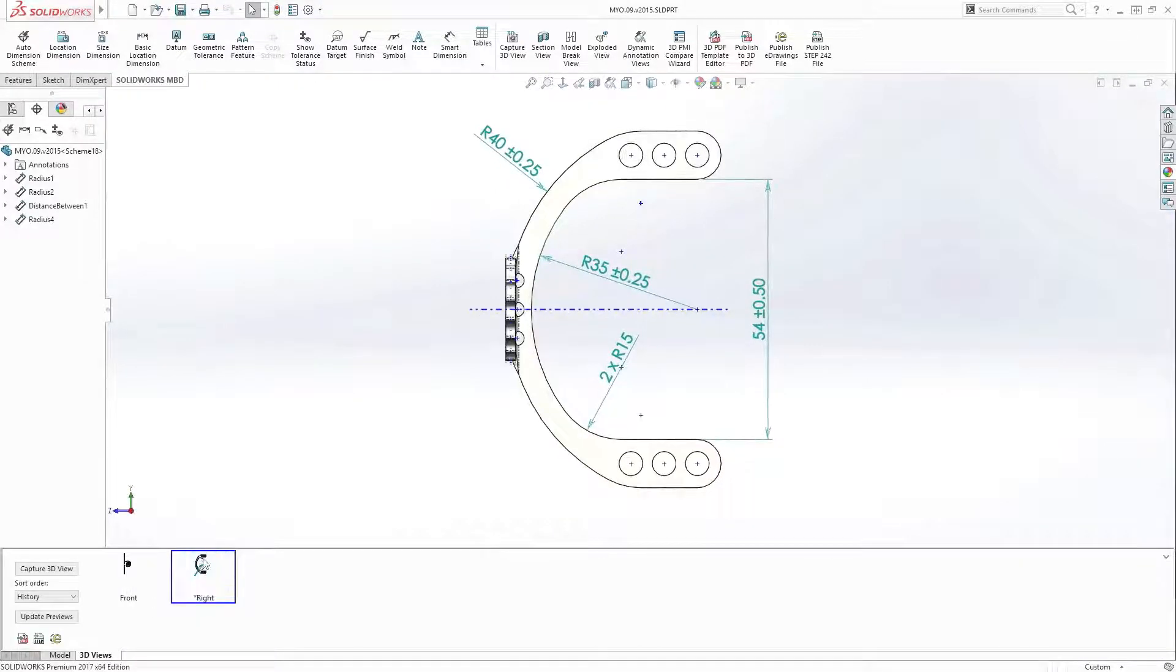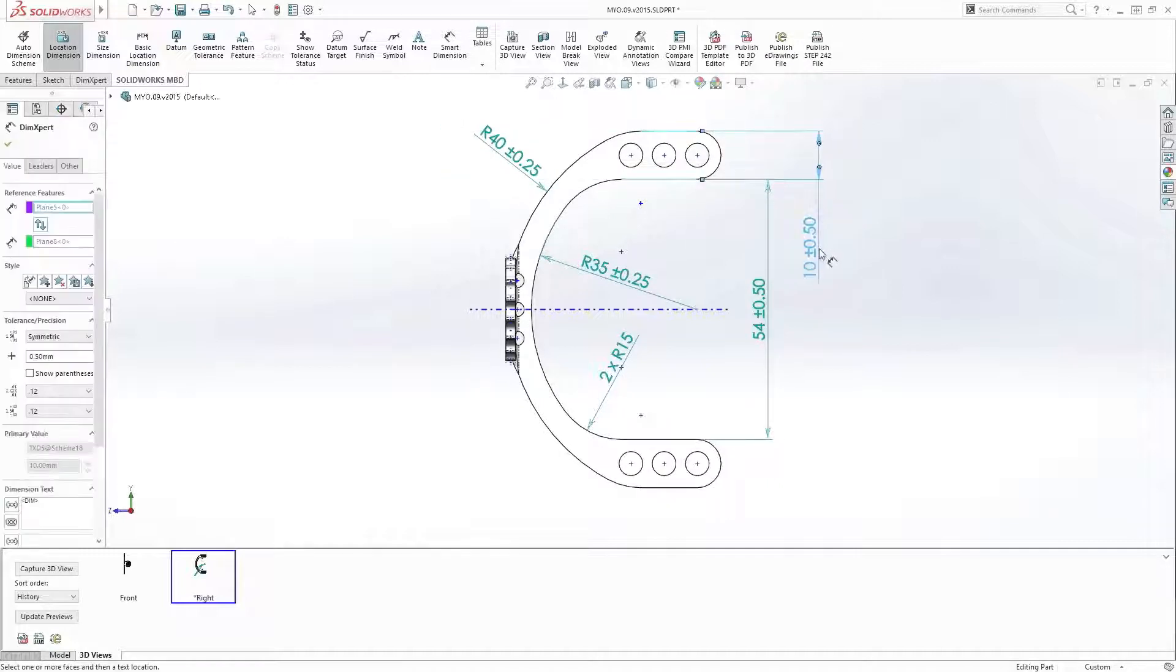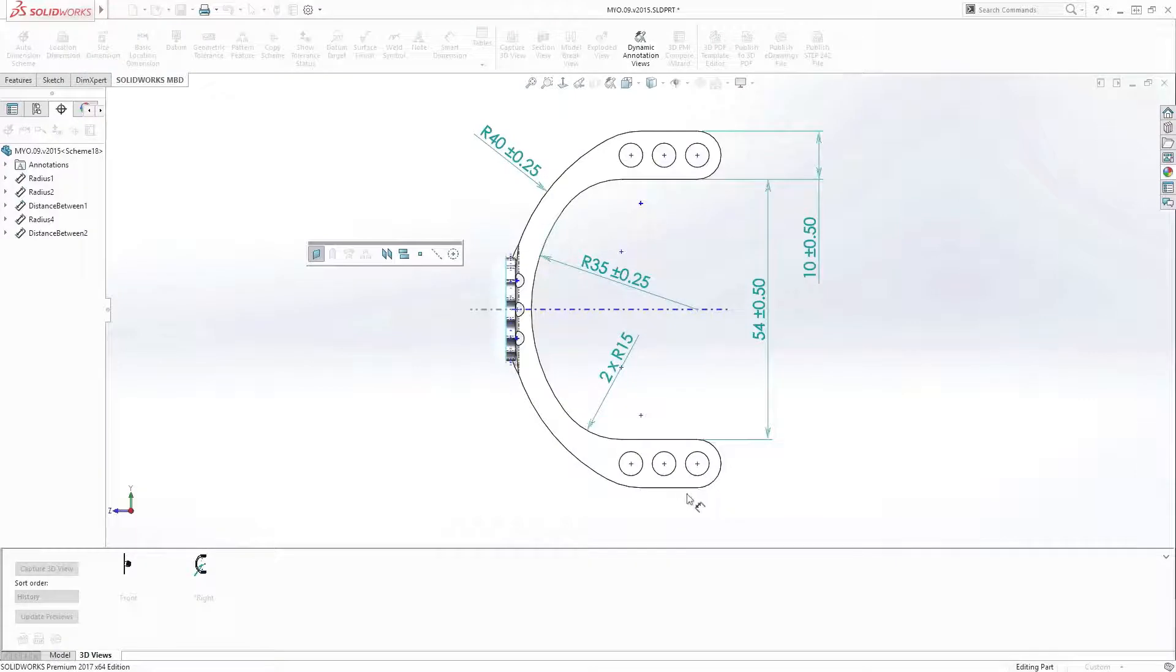Creating dimensions is now much more intuitive. Just like a 2D drawing, you can now select edges rather than surfaces, saving wasted time rotating the model.